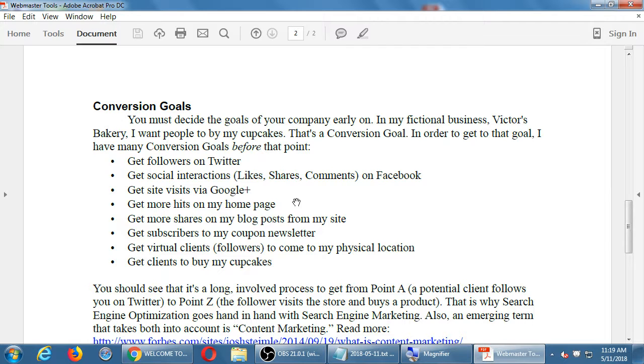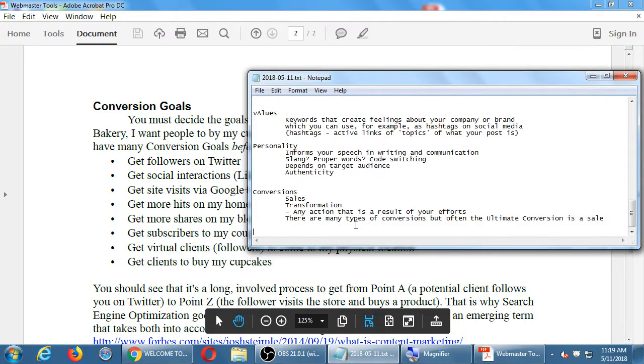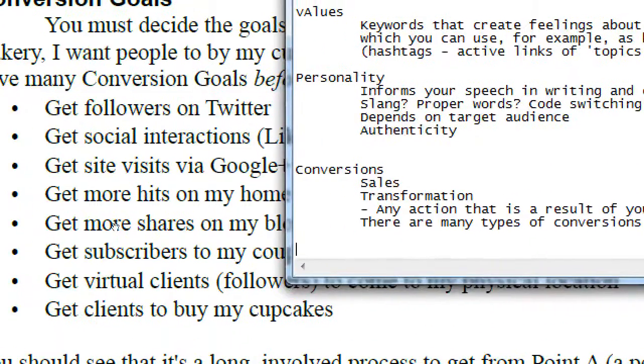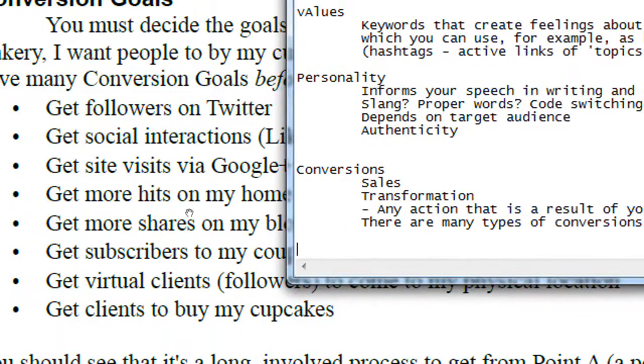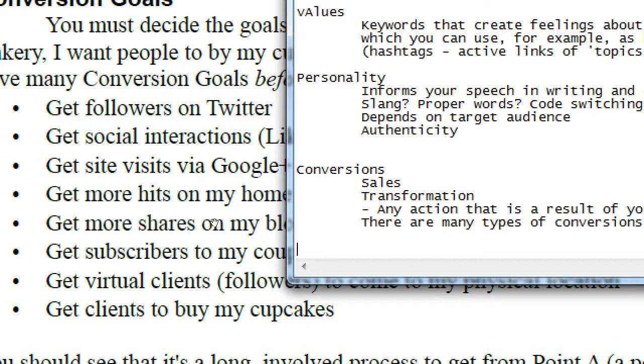So my handout here, conversion goals, you could think about conversion as also a goal. You must decide the goals of your company early on. In my fictional business, Victor's Bakery, I want people to buy cupcakes. That's a conversion goal. That's the ultimate conversion goal of that company. In order to get to that goal, I may have many conversions and goals before that. So here's some examples.